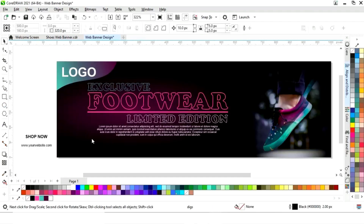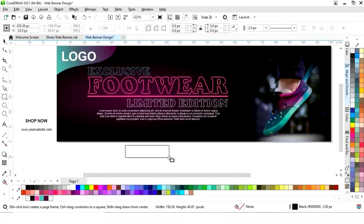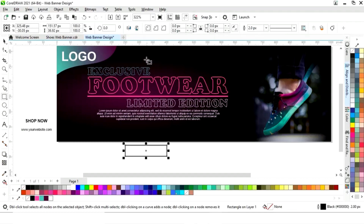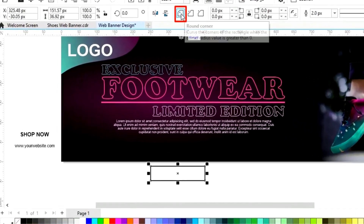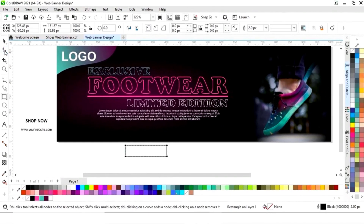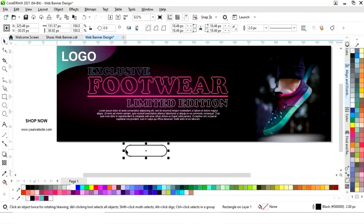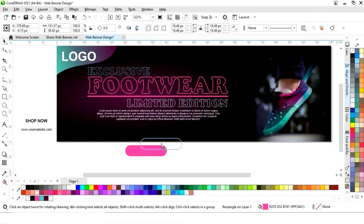Now we will select the rectangle tool and draw a small rectangle. We will select the round corner option, then select the shape tool and round the corners. Now we will change the color and remove the outline.